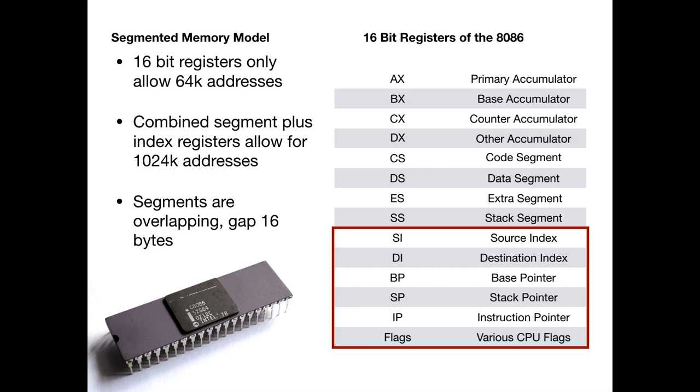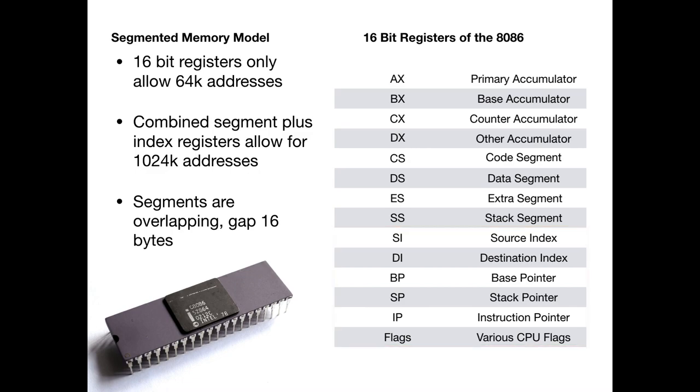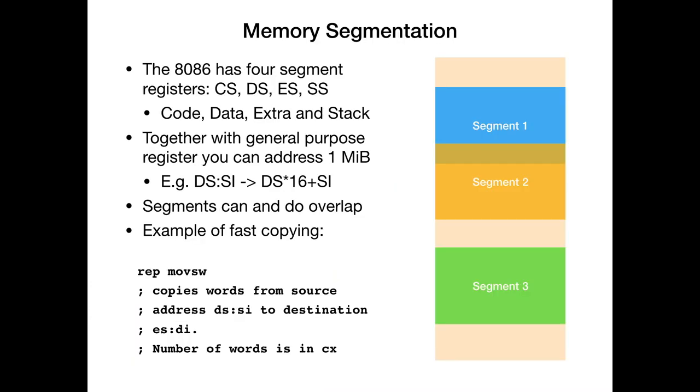The segments that you can talk to are overlapping. Because with a 16-bit register, you can only address up to 64 kilobytes of RAM. But using one segment register and one other register, you can address more. So memory segmentation works like follows. As I said, we have the four segment registers for code, data, extra and stack. And together with a general purpose register or the special purpose registers, you can address one megabyte. For example, the pair of DS for the data segment and SI for the source index gives us some arbitrary one megabyte position in memory.